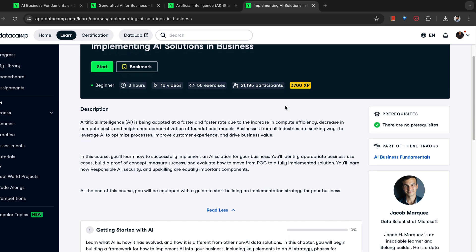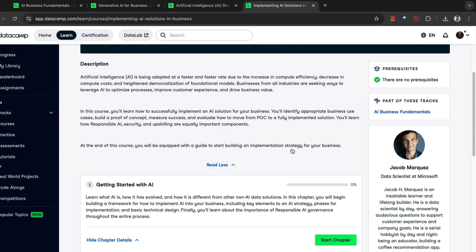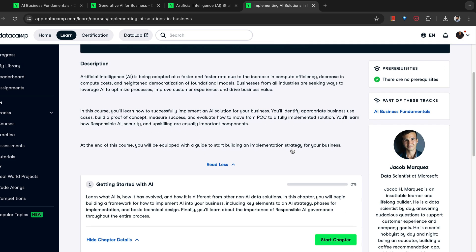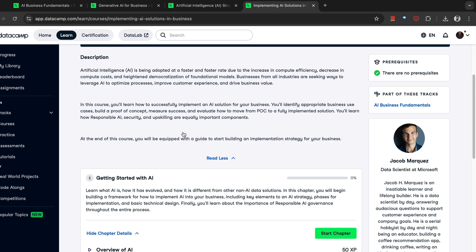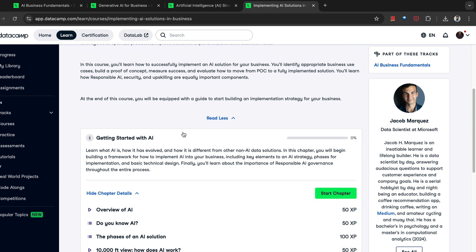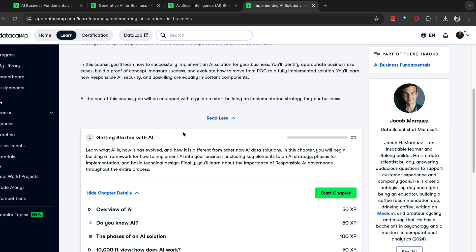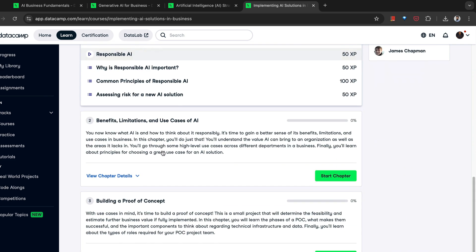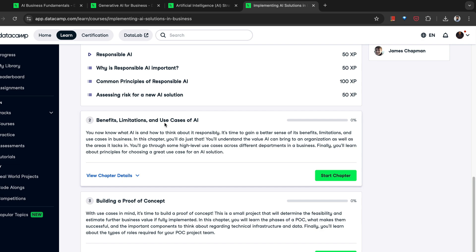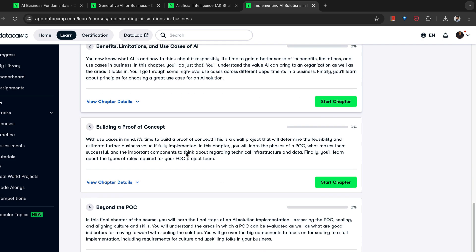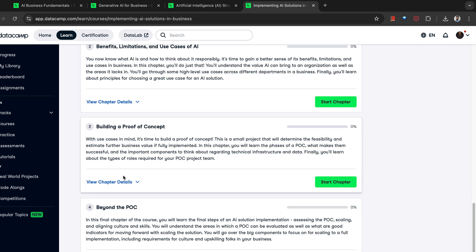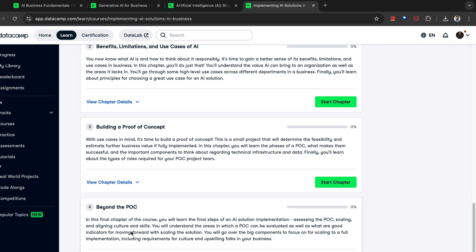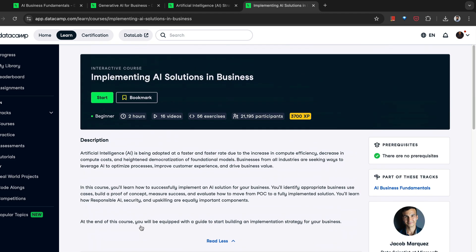In this course, you first of all identify appropriate business use case, you build a POC, then you measure the success, and finally you evaluate how to move from this POC to a fully implemented solution. So you start with AI, then benefits, limitations, use cases of AI, building a proof of concept, and finally your fully implemented solution. So what does that journey look like? So you learn all the components of building an AI solution.